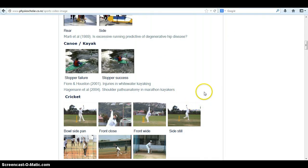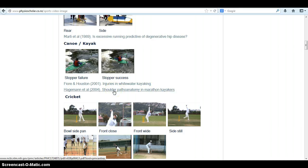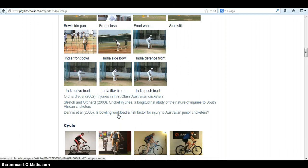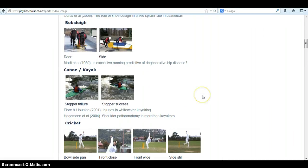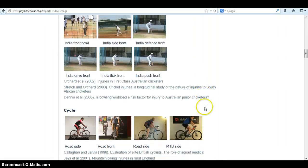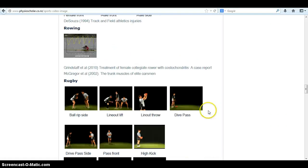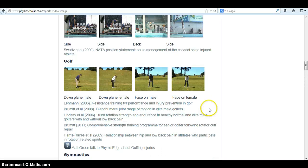There are also some papers on the epidemiology of injuries in these sports. For example, shoulder pathoanatomy in marathon kayakers, or bowling workload and risk factors for Australian junior cricketers. There are a lot of resources here that are specifically sports-specific, kindly made available from the team at Silicon Coach.